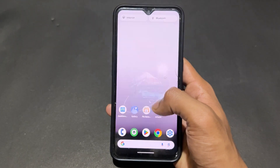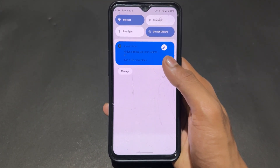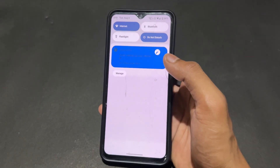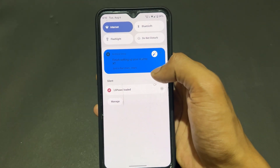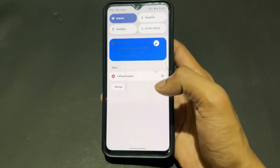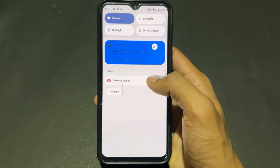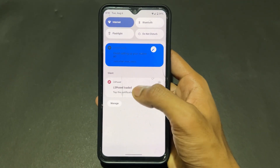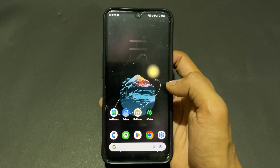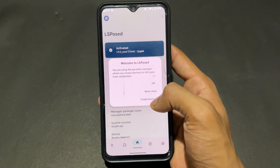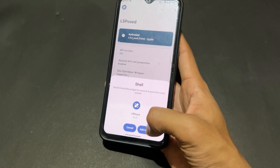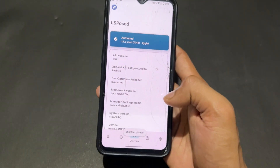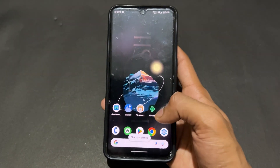Now scroll down the notification panel. You should have one notification from LSPosed. My Do Not Disturb mode was on, so I'm turning it off and clearing notifications. After turning off Do Not Disturb, here is the LSPosed module notification — simply click on it.